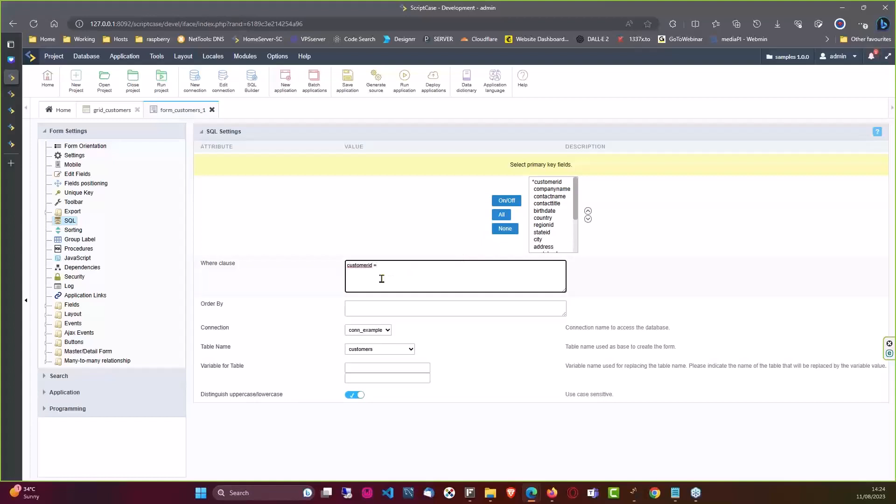And then that is then how you would apply that for the form. But again that would then mean that it would then be dedicated for a user ID or customer ID in this case. So in some scenarios you may want to create a separate form for those users.